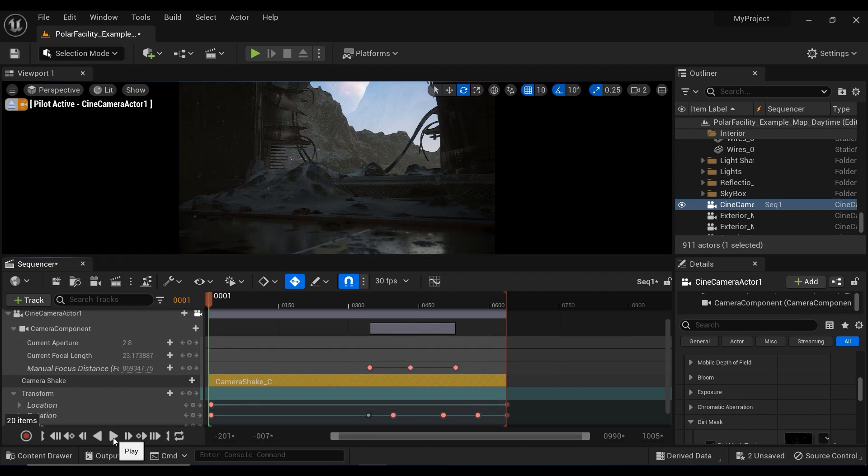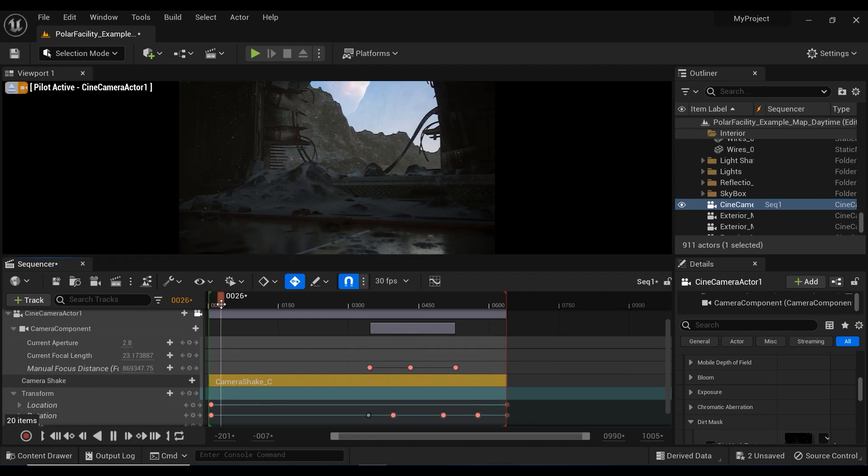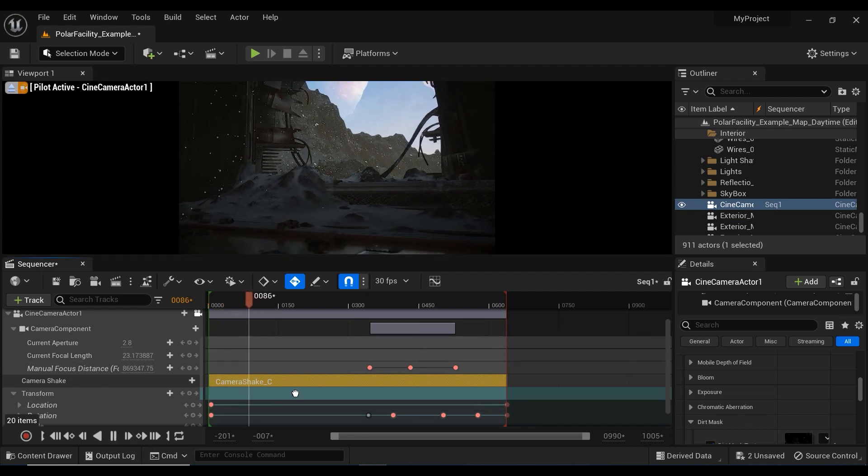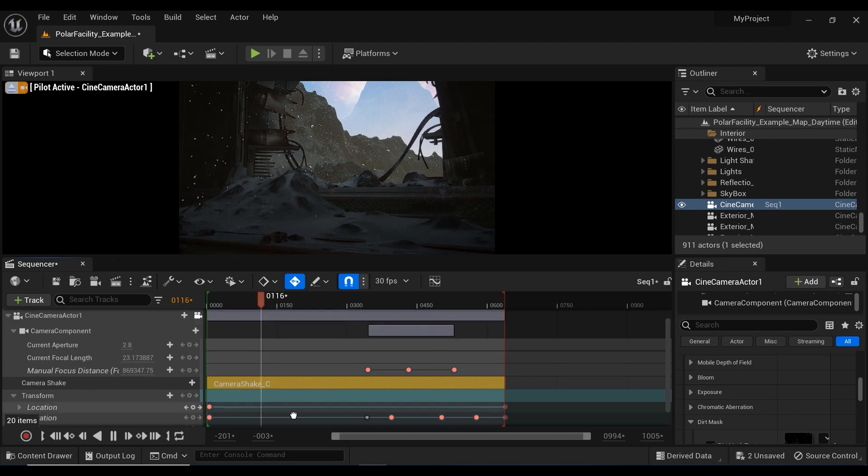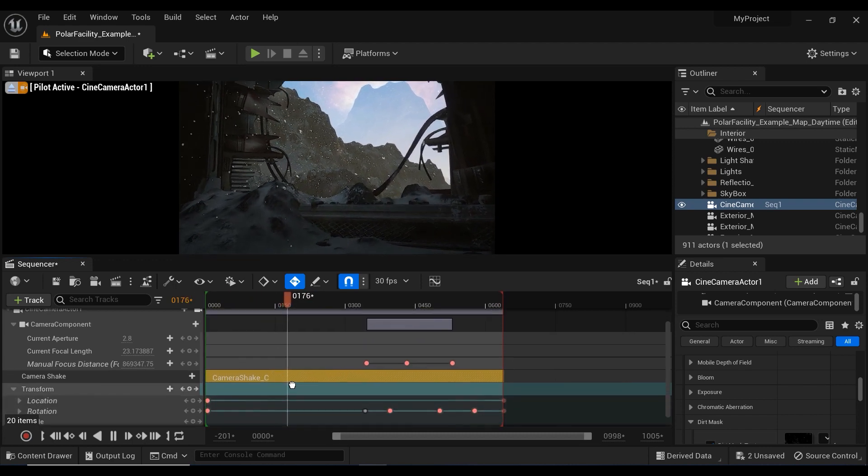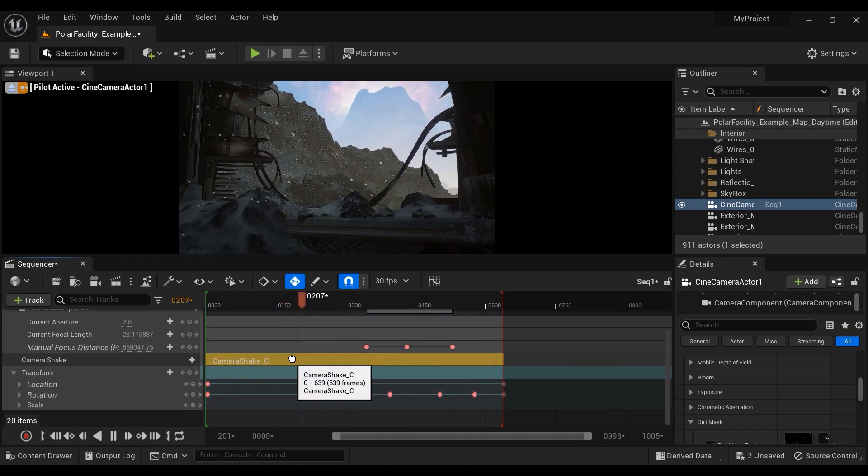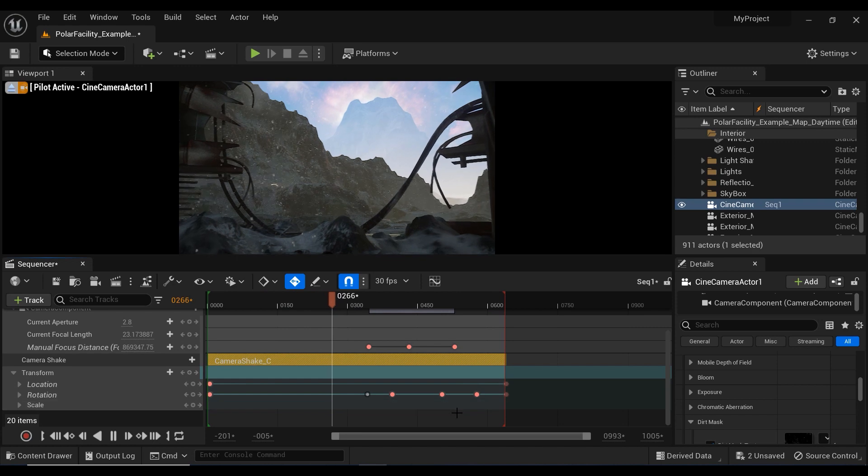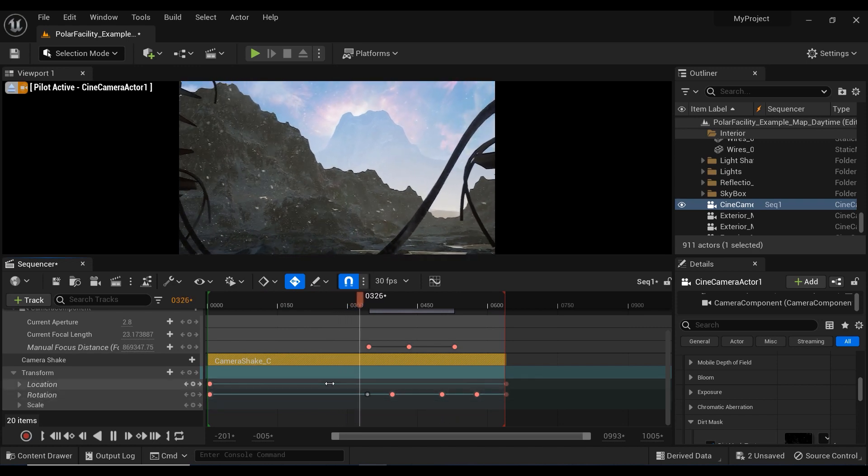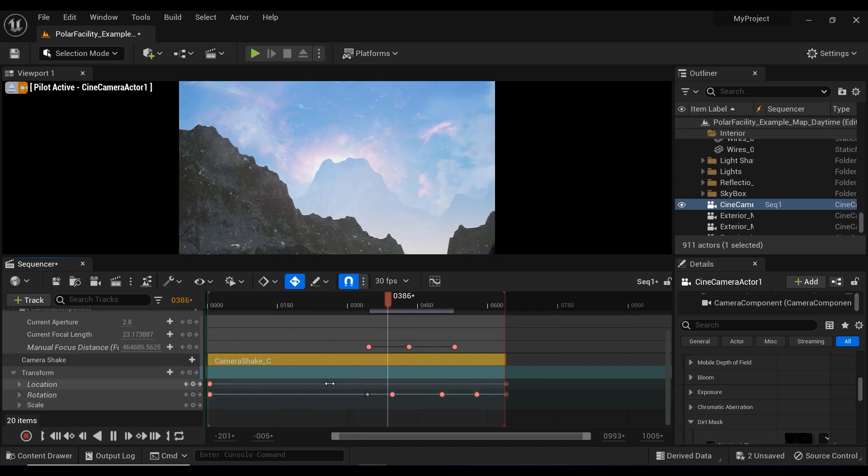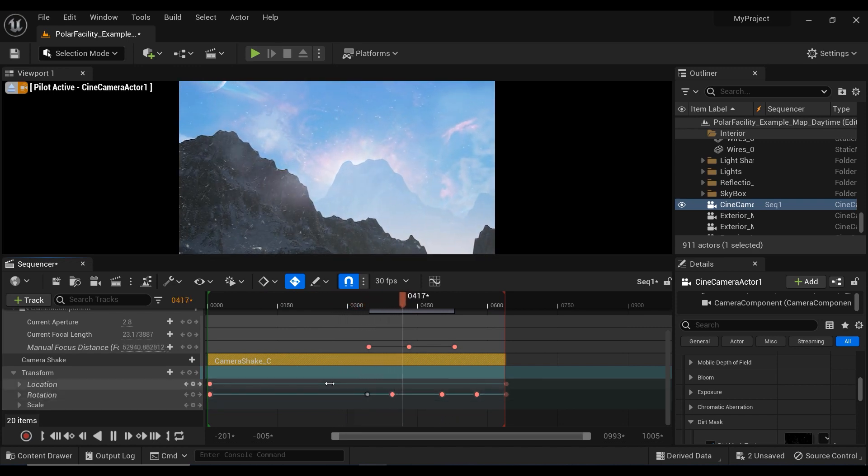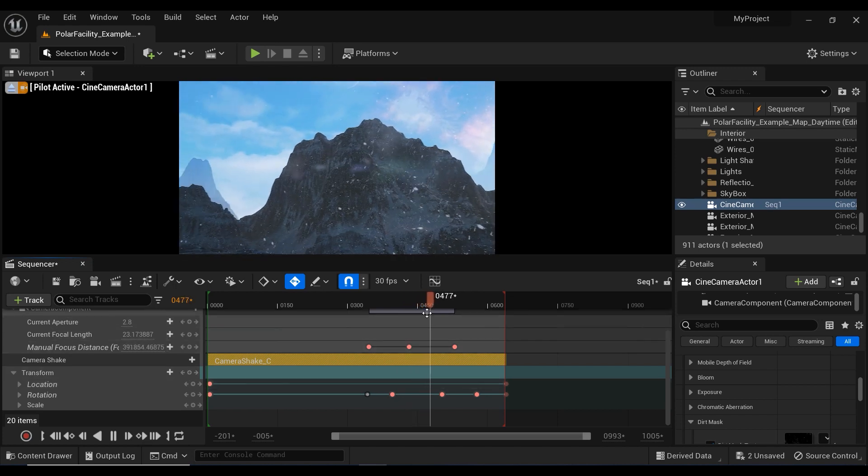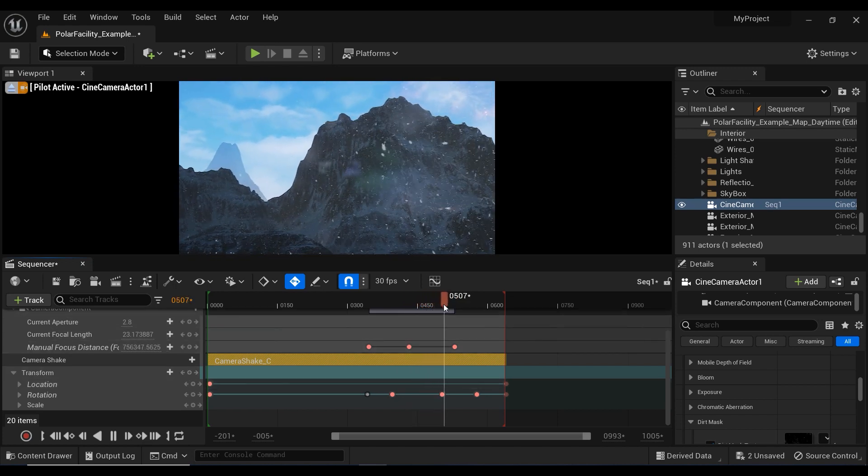As you can see, we got a camera shake effect on this sequencer and also some keyframes on the location of the camera and also on the rotation of it. And also we have some keyframes on the manual focus distance. And nothing special is happening here.